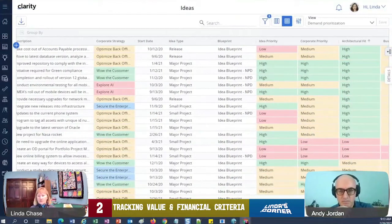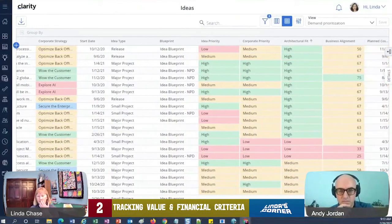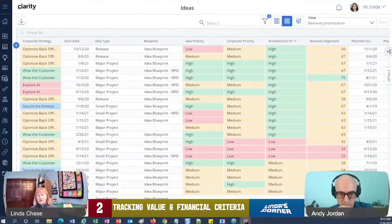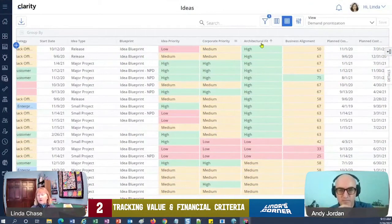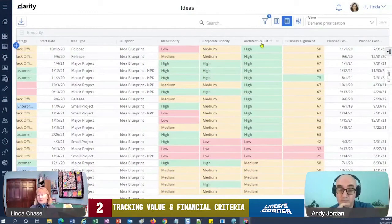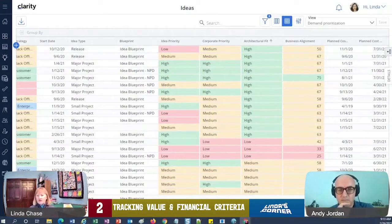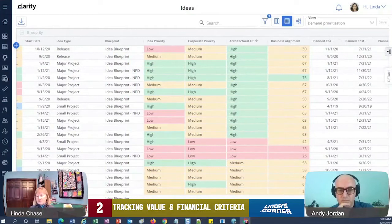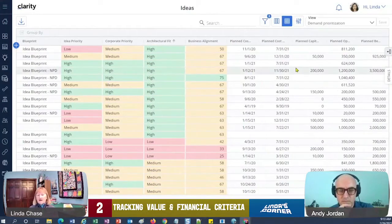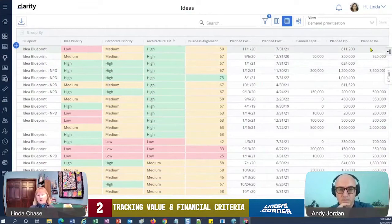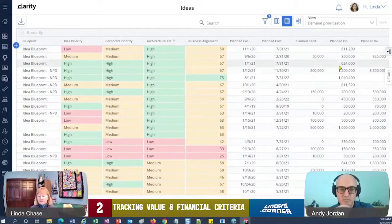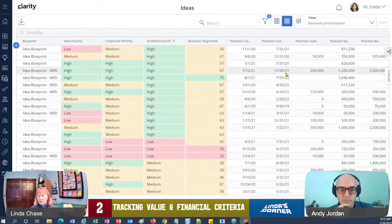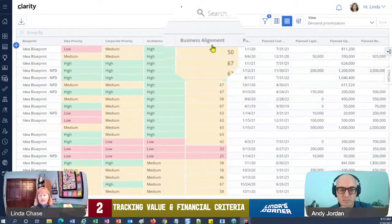Now the reason I kind of want to go to this one, we'll just discard changes from my last view, is I've added lots of columns here, right. So I've got a lot of different ways. If I scroll over and don't go too fast so that you can follow me here, I've added idea priority, corporate priority, architectural fit—that's really key for us, right, we got to make sure that it fits whatever the architecture is—business alignment.